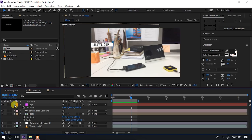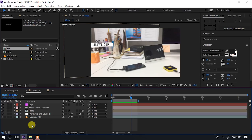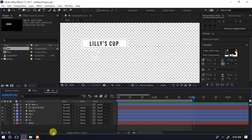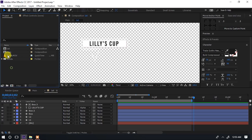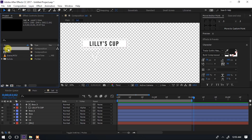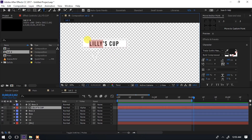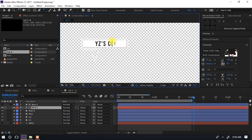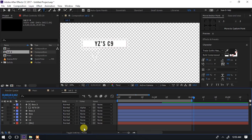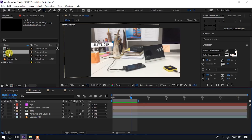Lakini sio upekee - tutatengeneza ingine. Tunaingia kwenye pili ambayo tutaitambulisha simu, ambayo ni YZ's phone, YZ's C9. Tutakuja hapa. Kumbuka sasa hakuna haja kutengeneza hii ingine - tunabadilisha hapa, maana umebadilisha kule kwenye Lily's Cup. Kwenye hii kompozishi tunafanya ctrl D au command D, inachangeneza fast tool. Tuna double click kwenye fast tool, kasa hii inakuwa kompozishi nyingine. Tunavadilisha maneno - tunasema 'YZ's C9'.